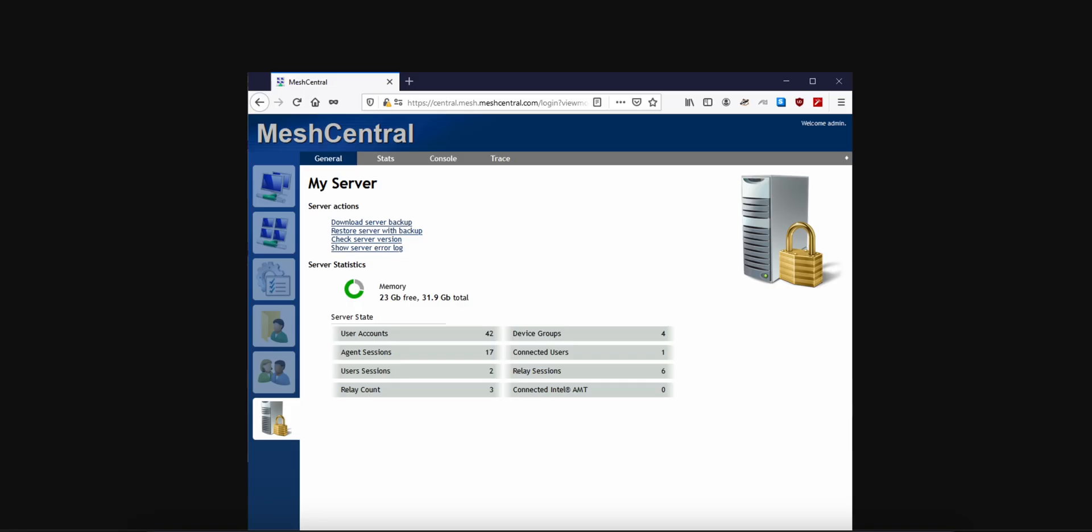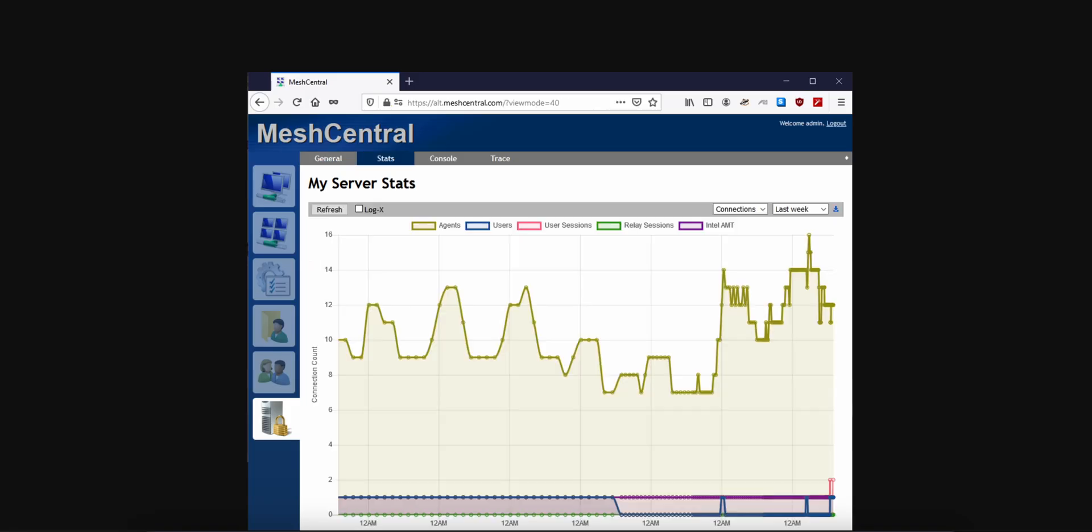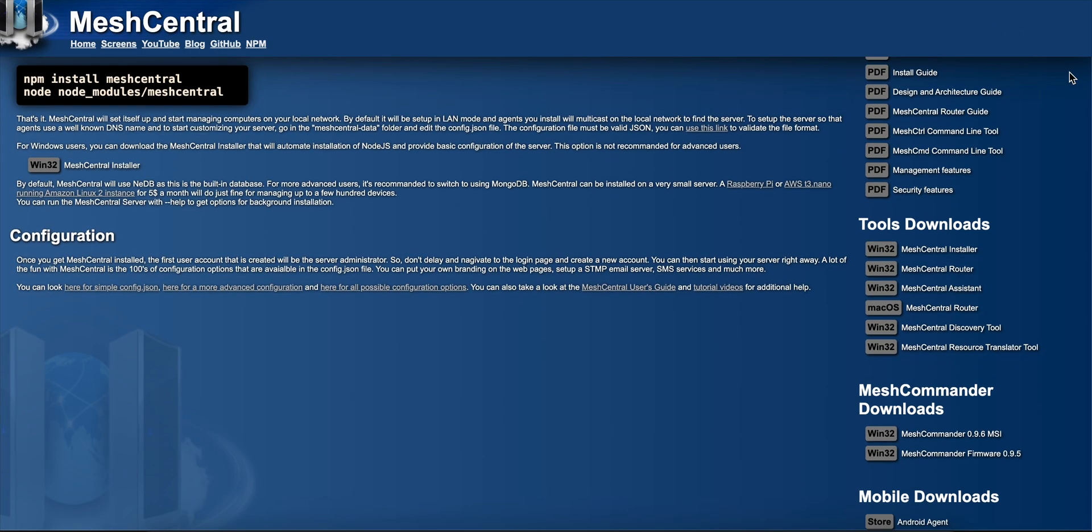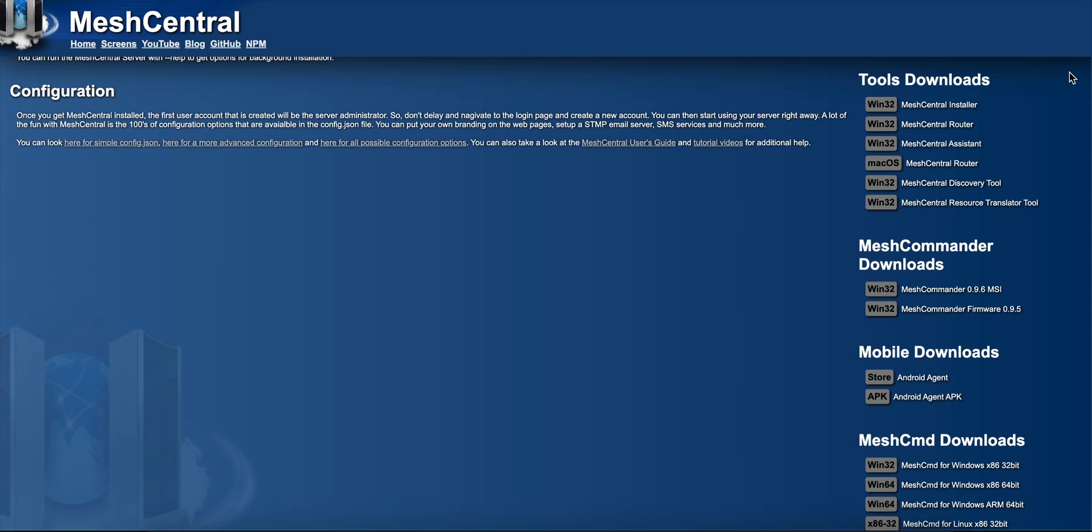Security isn't tacked on. It's built-in. End-to-end encryption, optional two-factor auth with tools like Duo, role-based permissions, audit logs, and full control over certs with Let's Encrypt or your own SSL.